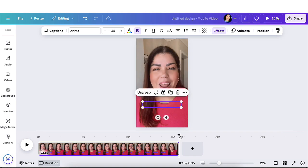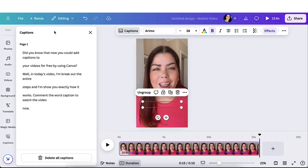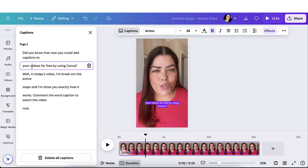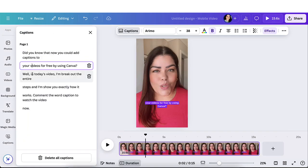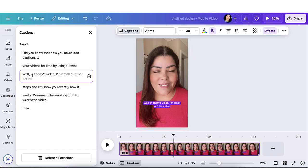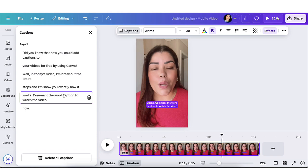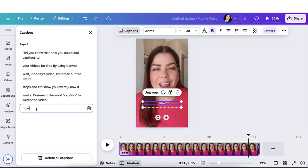The next step is reviewing your actual captions. Because sometimes, especially someone like myself that has an accent, the captions could read something that you said and incorrectly put the wrong wording. One way that you could edit your captions is by clicking up here on captions and you're able to see the actual captions here. When you click on it, it will switch to that part of the video. So right here where it says comment the word caption to watch the video, I could come here and put quotation marks around it to kind of highlight that word.